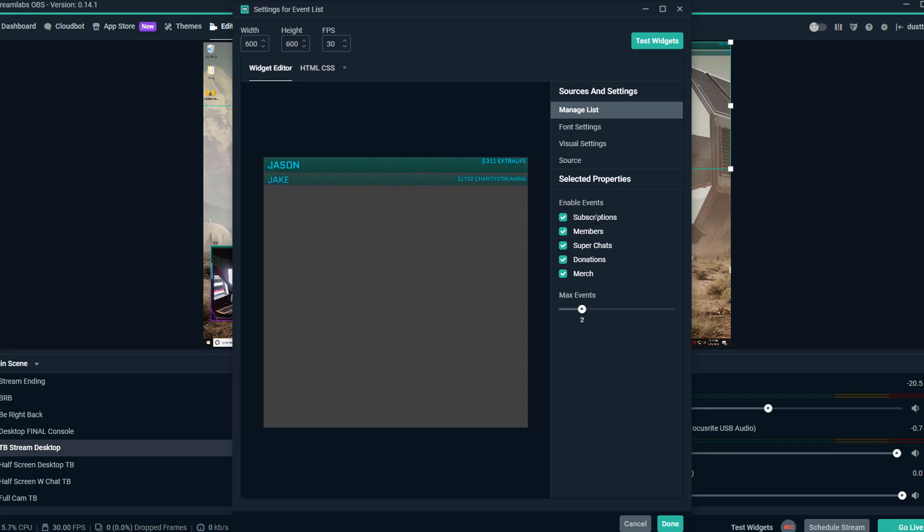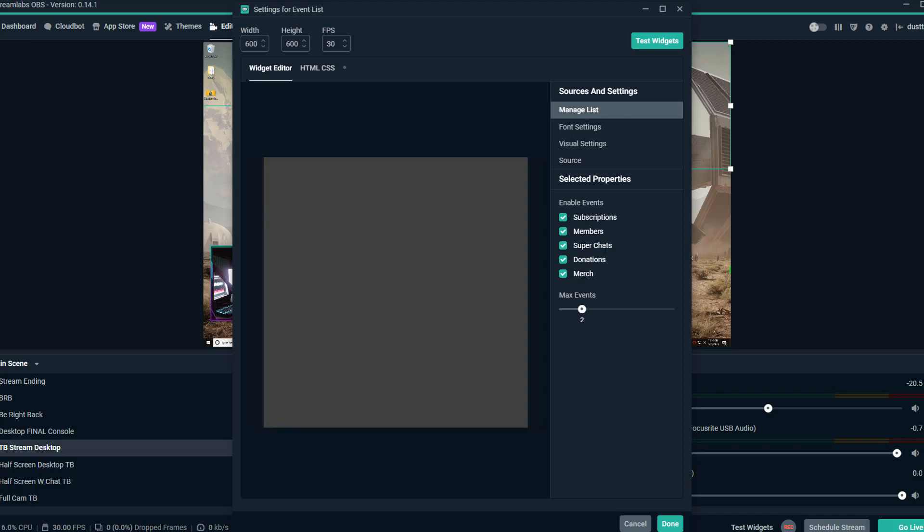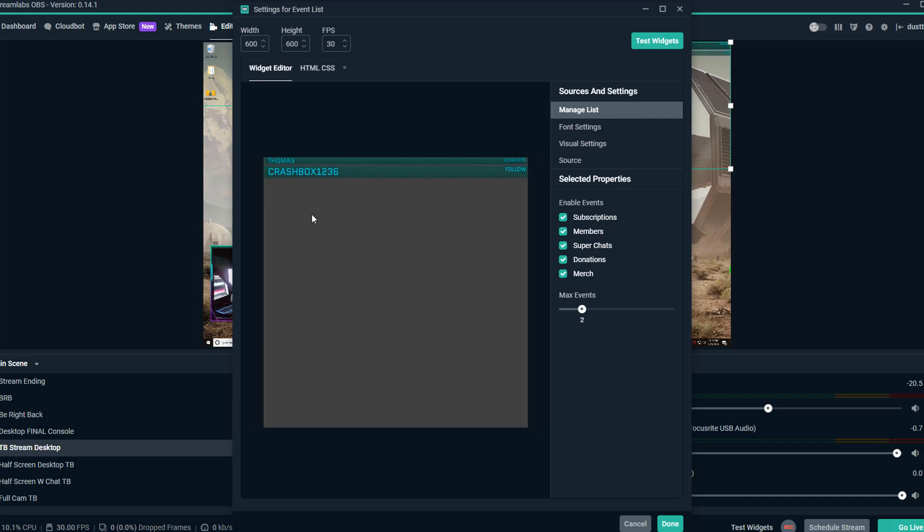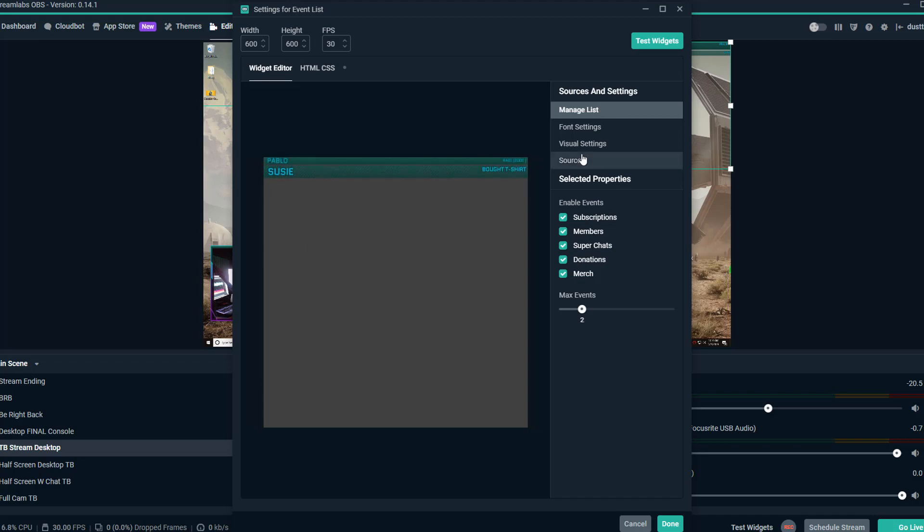Let's say you're a bigger streamer, you're getting a lot of follows, you're getting a lot of things like that. Maybe you only want it to show subscriptions or donations. Again, you can uncheck whatever you don't want it to show here in the enable events section. All of this can be changed over on the stream labs website as well underneath the widget, and I can show you that here shortly as well.